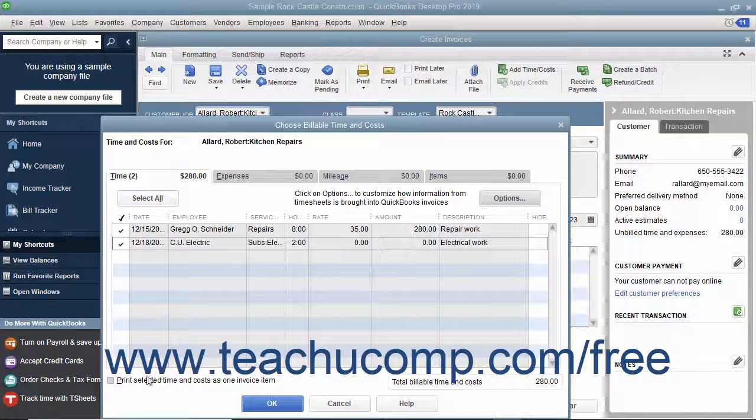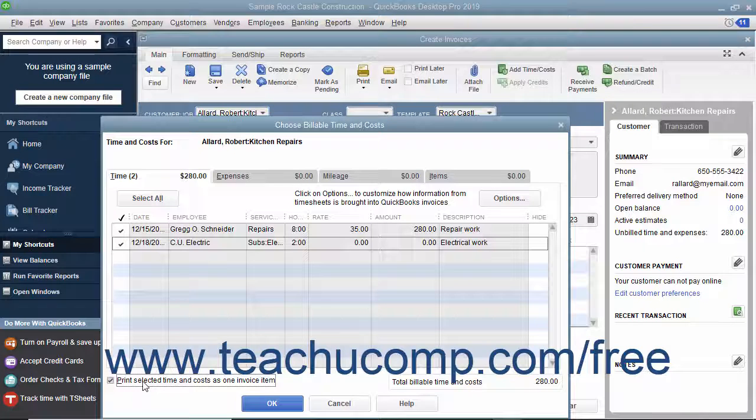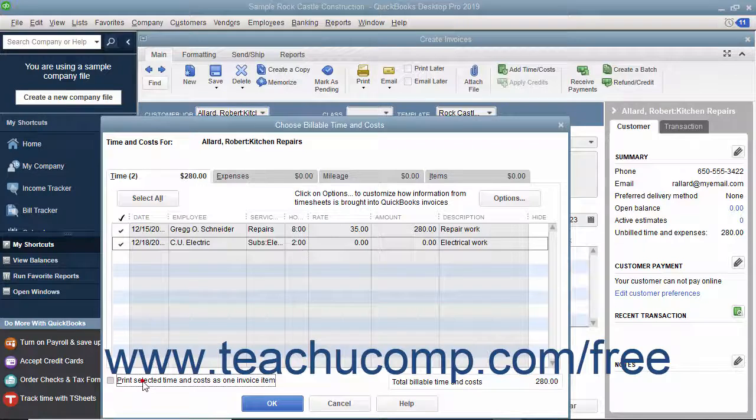You can check the Print Selected Time and Costs as One Invoice Item checkbox to add all of the selected billable time and costs to the invoice as a single item if needed.